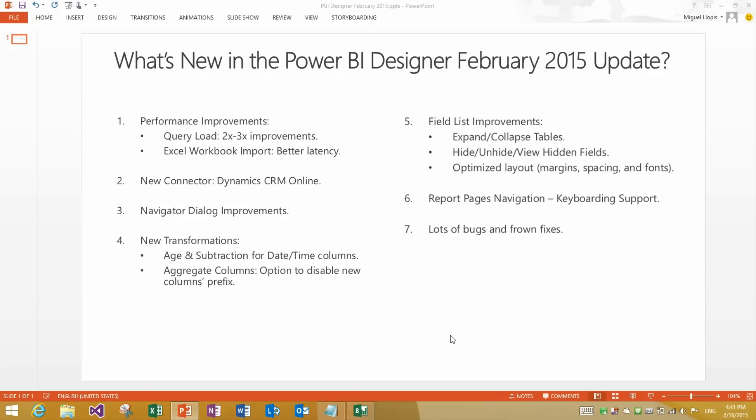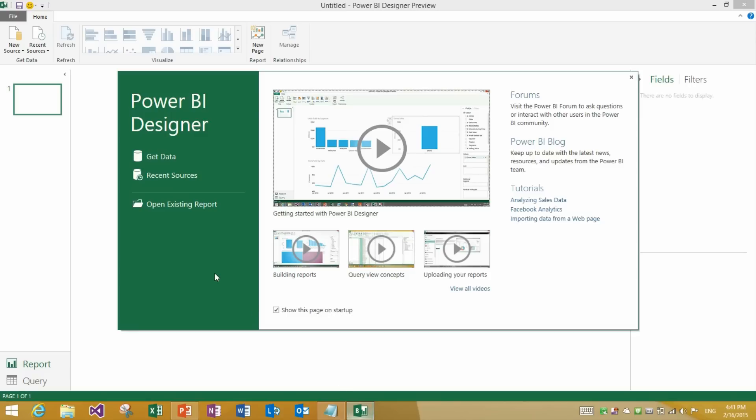The second area is a new connector. We are adding a new connector for Dynamics CRM Online. Let's take a look at how it can be accessed from the Power BI Designer.